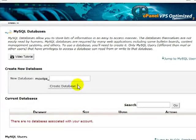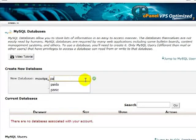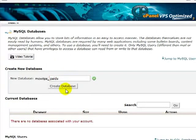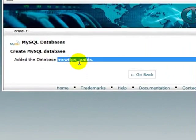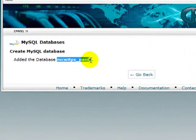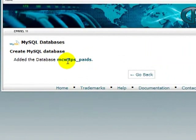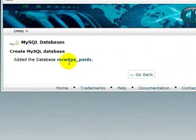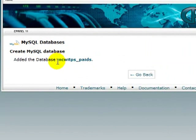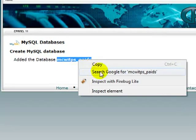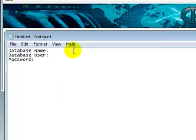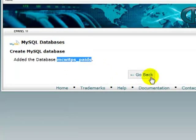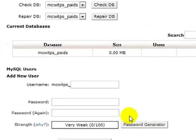So, you click MySQL databases. Now, I usually keep this to about five characters, so since I'm doing Paid Survey, I might do something like Paid S, and then Create Database. Now, I need this full string of characters here. So, the account name, underscore, and the database name. So, you want this full set of characters. Click Copy. Go back to my notepad file. That's my database name.